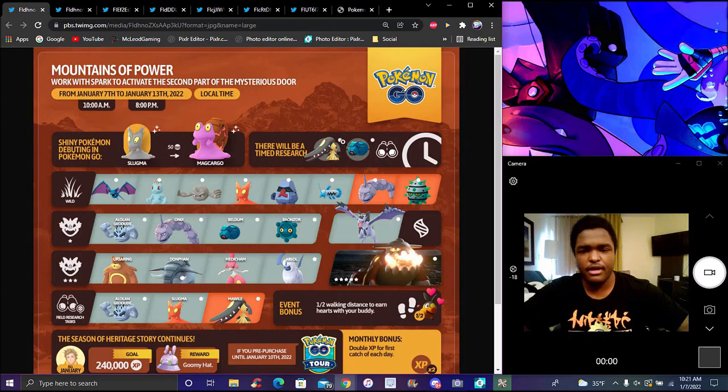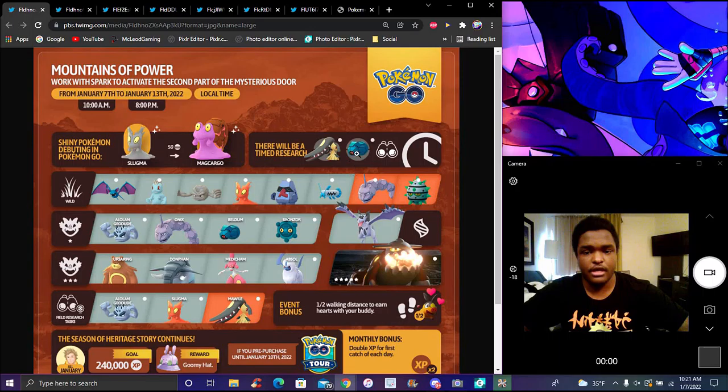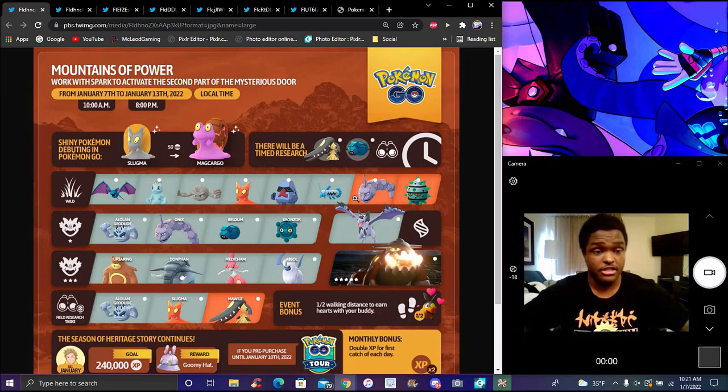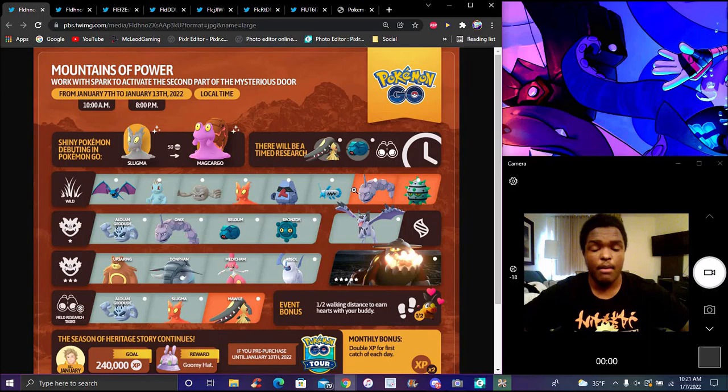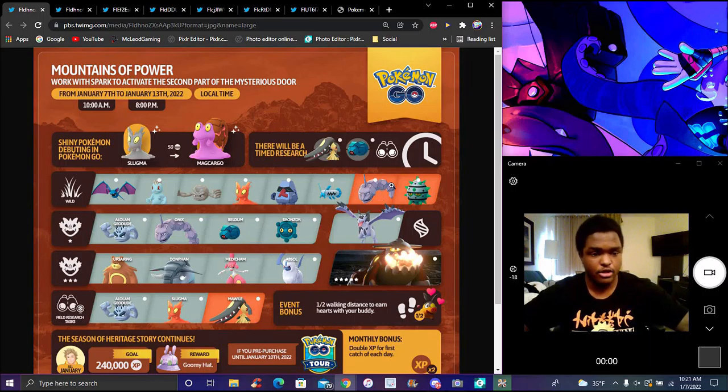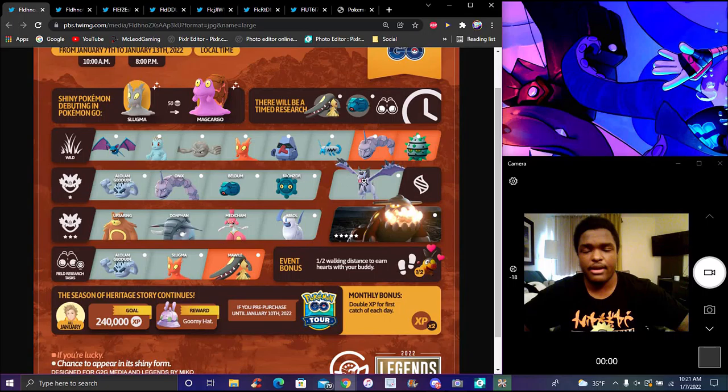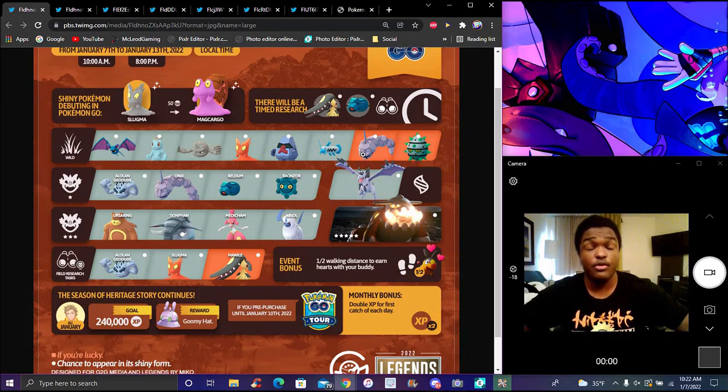There's a field research for Pokemon. Beldium is actually a really good Pokemon in general for Pokemon Go. We have a new timed research that we have now. It's already up, the January timed research.